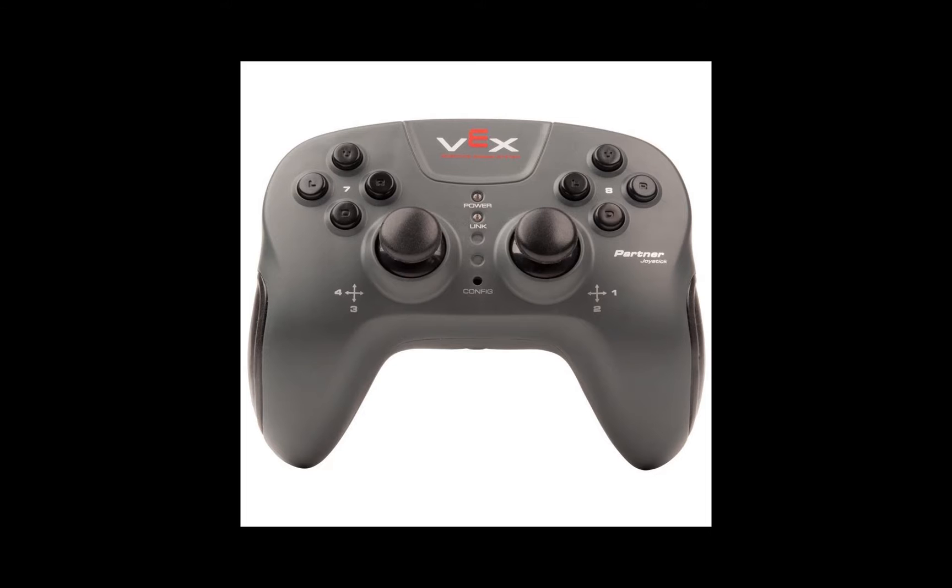The VexNet joysticks are mapped in channels. On the right side of the controller moving left to right will affect the values in channel 1 whereas moving up and down will affect the values in channel 2. On the left joystick moving left to right will affect the values in channel 4 whereas moving up and down will affect only the values in channel 3.